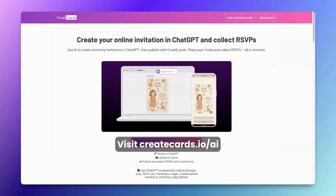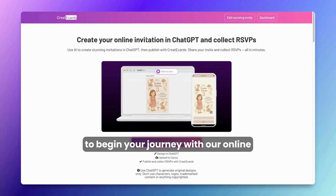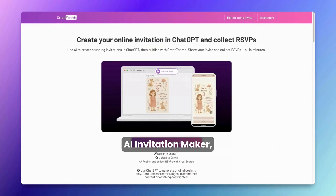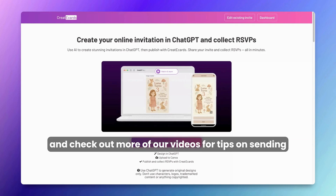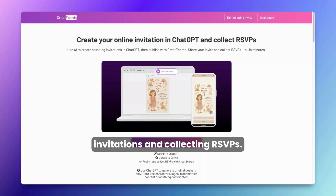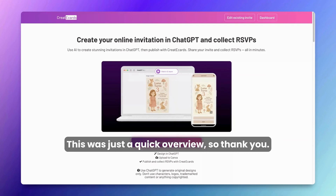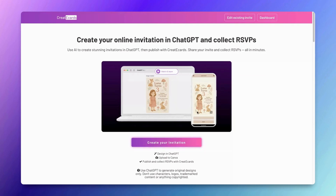Thanks for watching. Visit createcards.io/AI to begin your journey with our online AI invitation maker, and check out more of our videos for tips on sending invitations and collecting RSVPs. This was just a quick overview, so thank you.